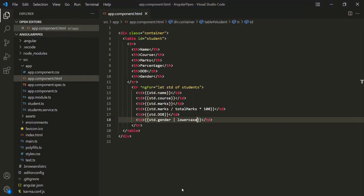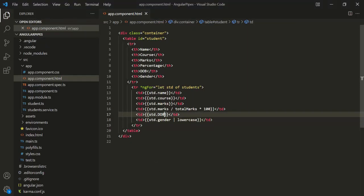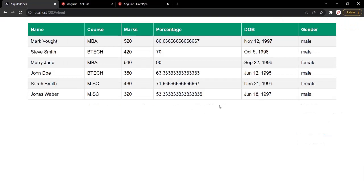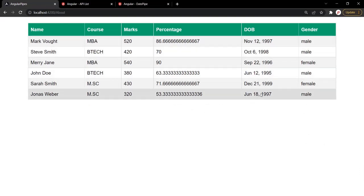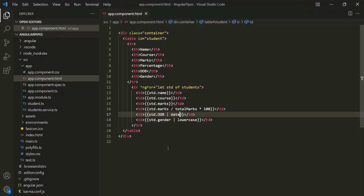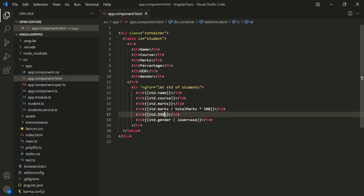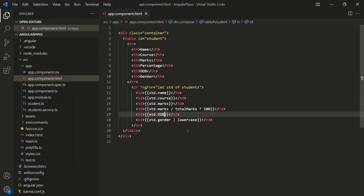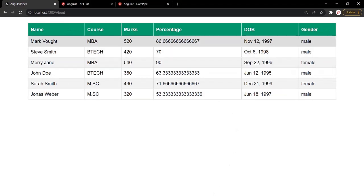Let's go to VS Code. Here we are displaying the date of birth of the student, so let's use a pipe and specify 'date'. Let's save the changes and go to the web page. Here you can see the date has been displayed. Without this pipe, the date is displayed in a raw format, but when we use the date pipe the date is displayed in a formatted way.